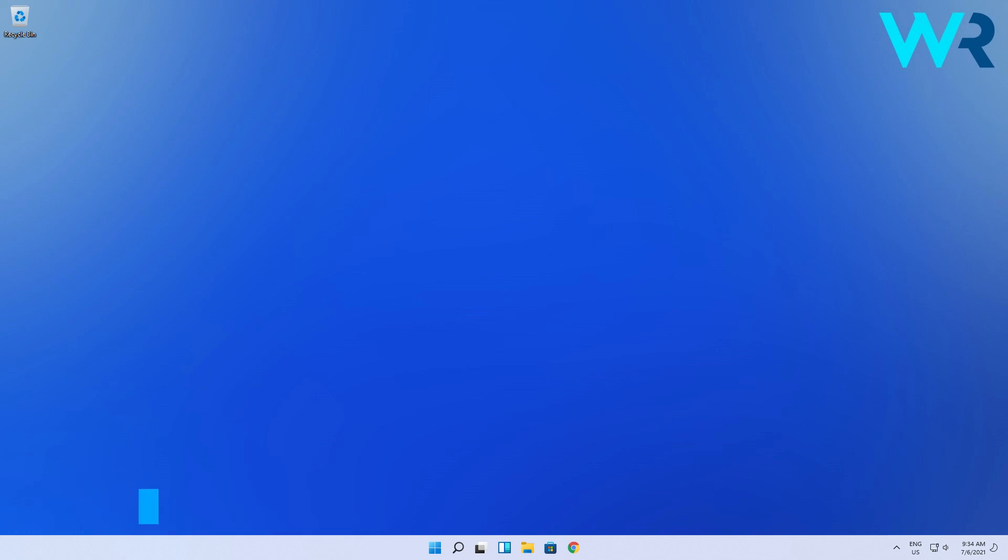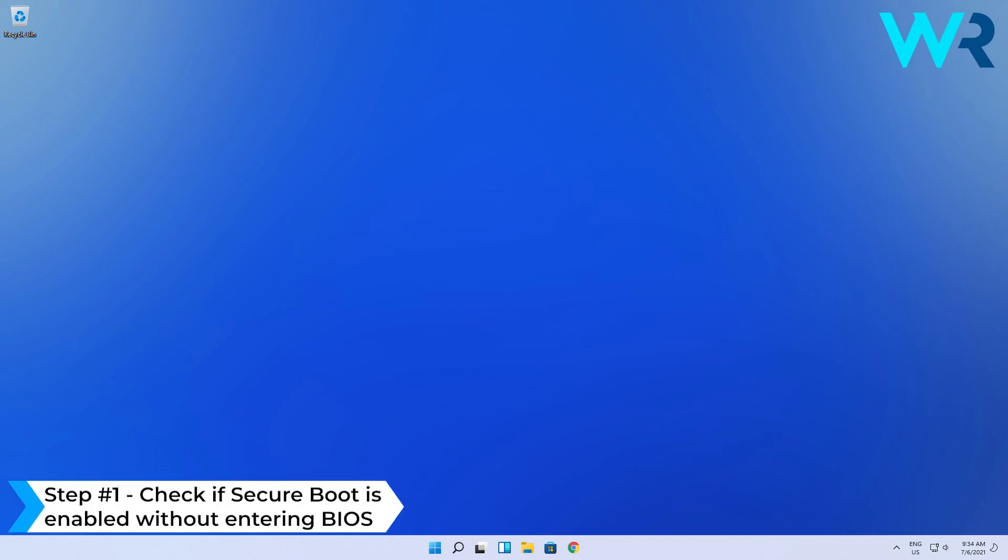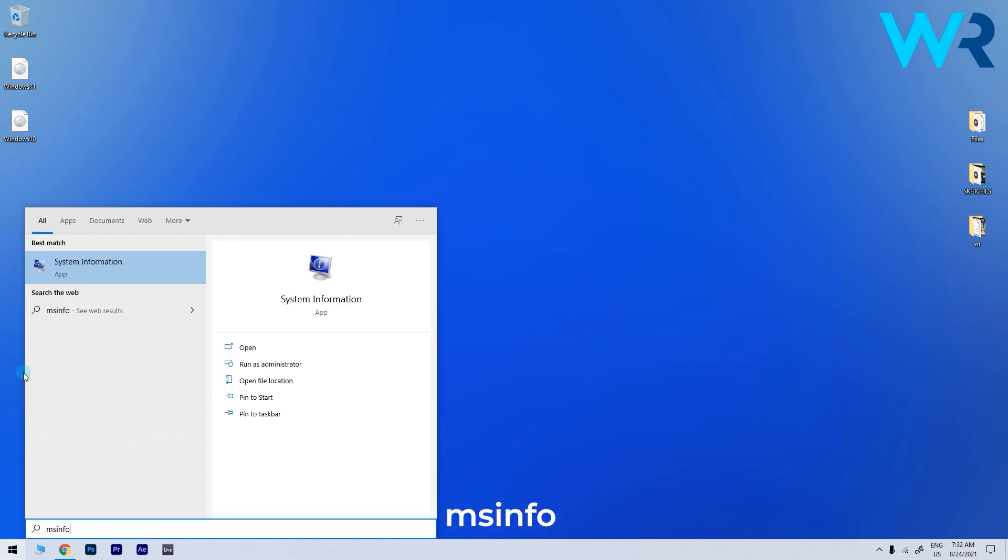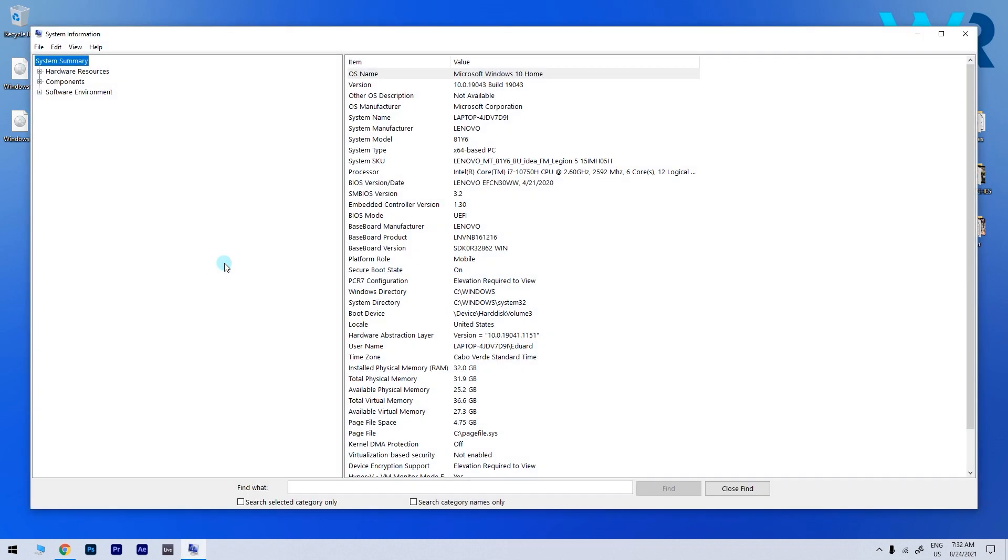First of all you have to make sure to check if Secure Boot is enabled without entering BIOS. To do this simply press the start button in the lower left corner and type MSINFO. Then select system information from the search result. In the following window under system summary you will find an option called Secure Boot State.